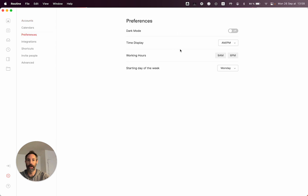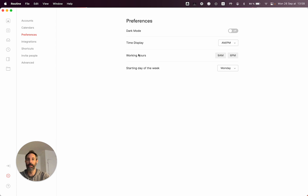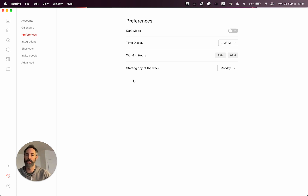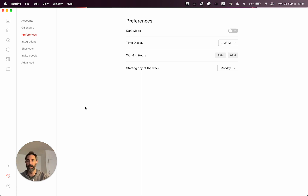You can also see other preferences such as the start day of the week and the working hours, which will be used when you allocate time automatically through what is called in Routine the smart scheduling functionality.